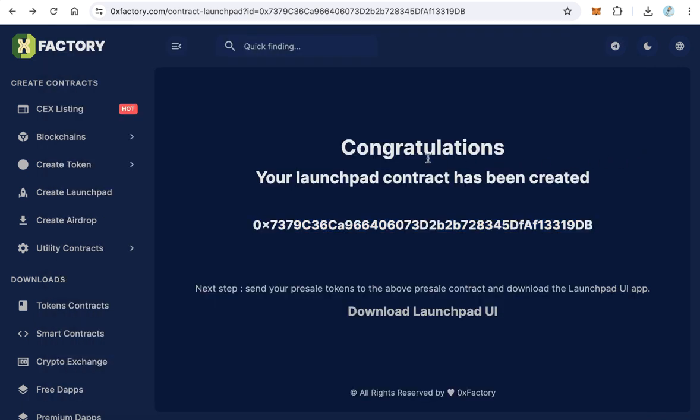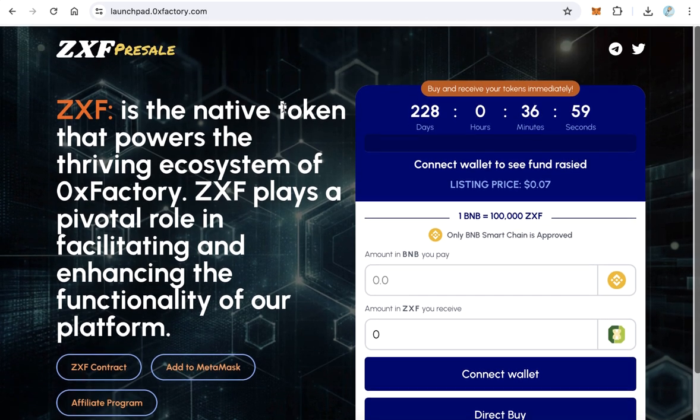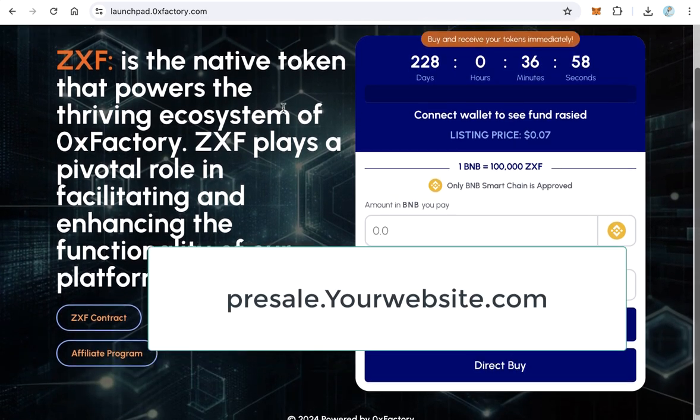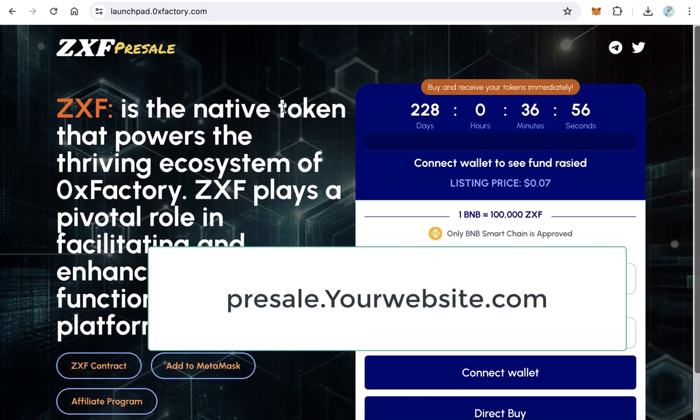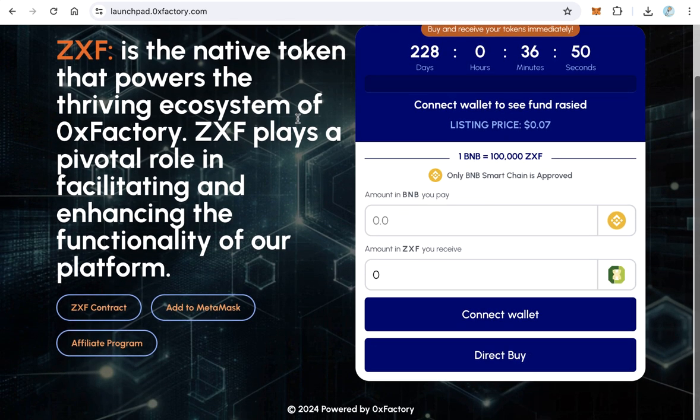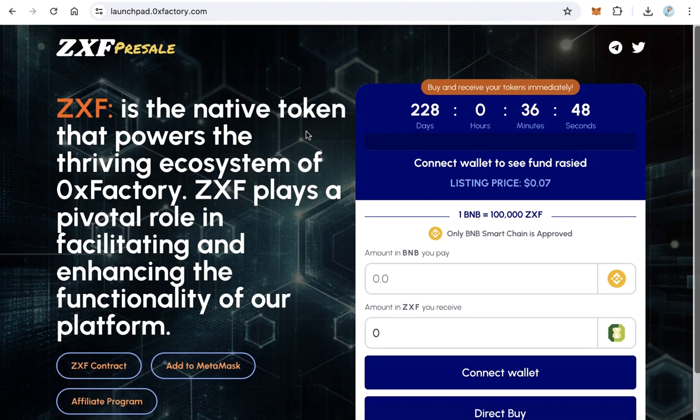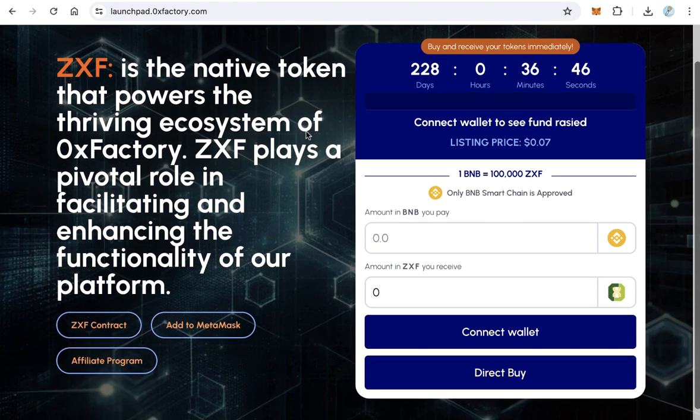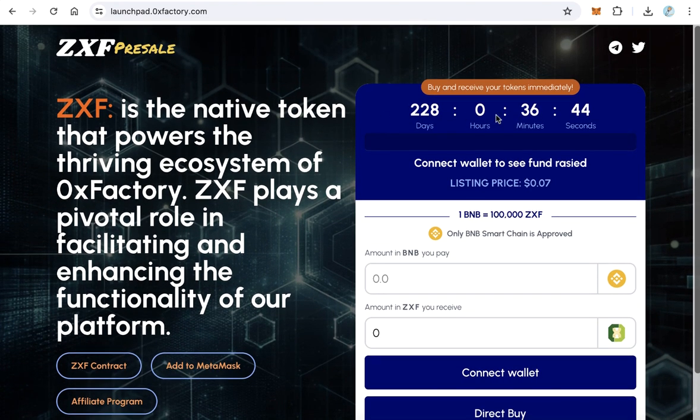Upload the website files to your hosting provider. Ensure they are placed under a subdomain like presale.yourwebsite.com. Your ICO pre-sale site should now be operational. Verify everything works smoothly. Good luck with your ICO pre-sale.